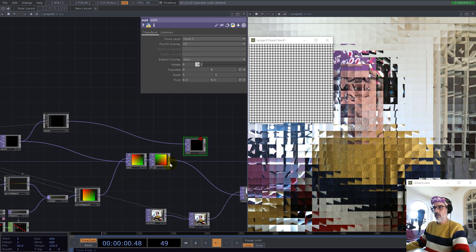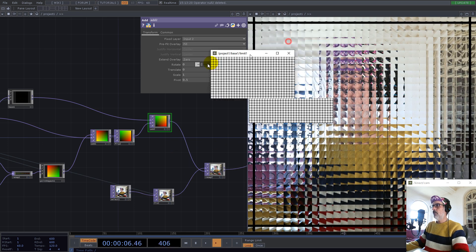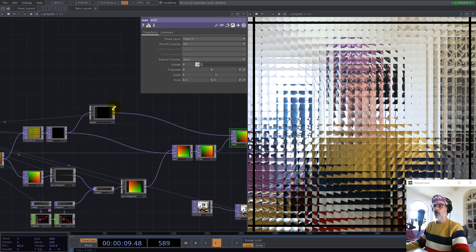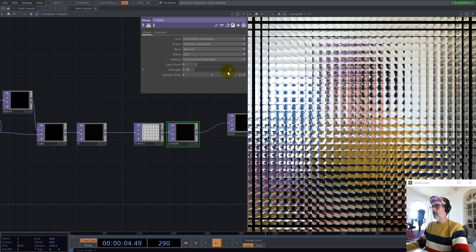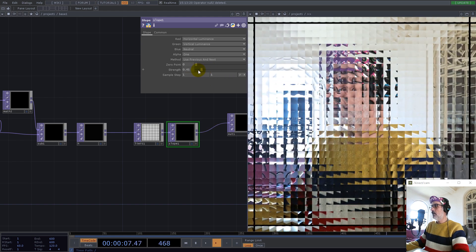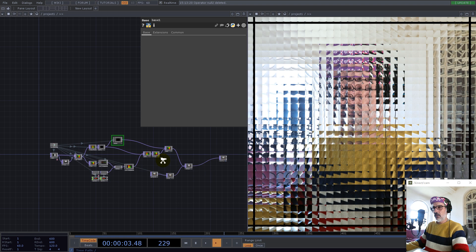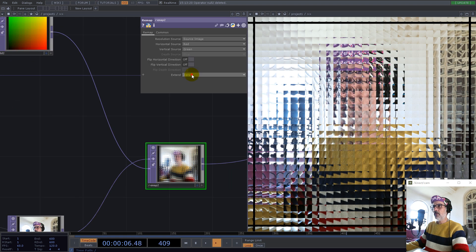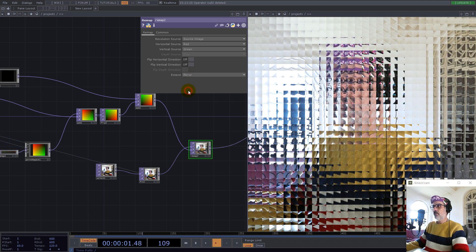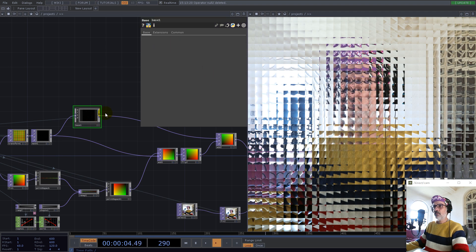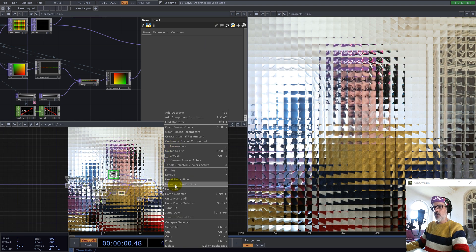Let's add here and see the result. There are black lines — I believe it's from the remap — so let's go with a remap and set this to repeat. Or mirror — that's much better.